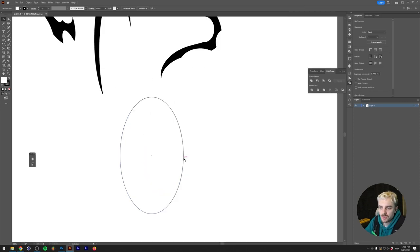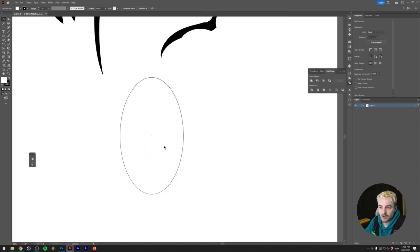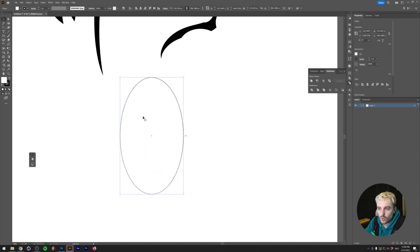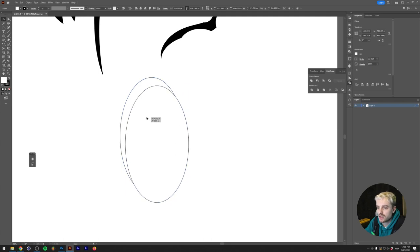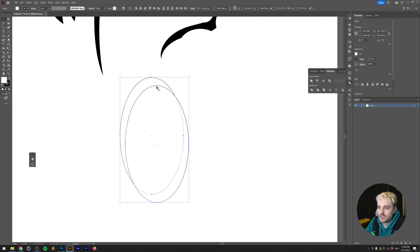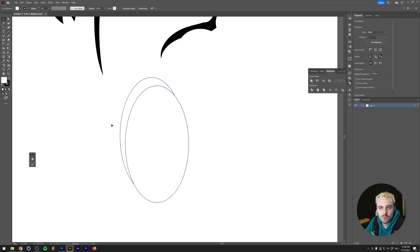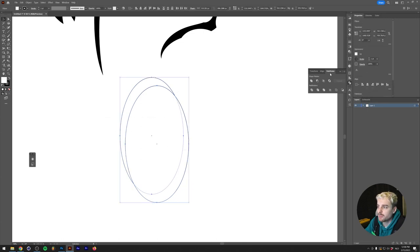I'm going to hold Alt or Option on my keyboard and drag this out. As you can see, the overlap between here already kind of looks like a tribal shape. If I select both of them and under the Pathfinder,